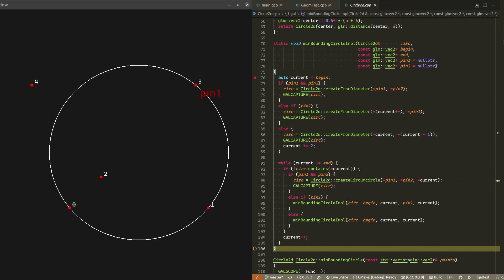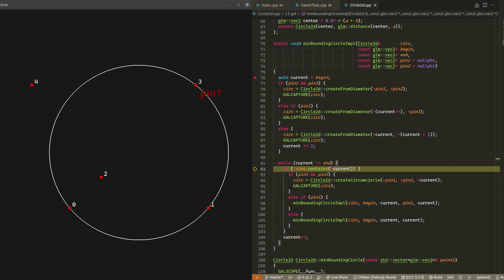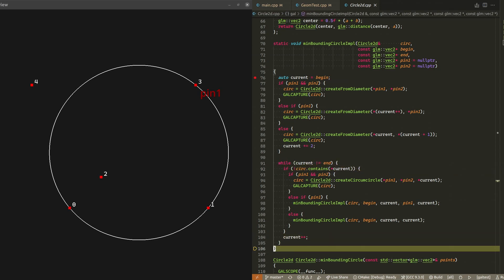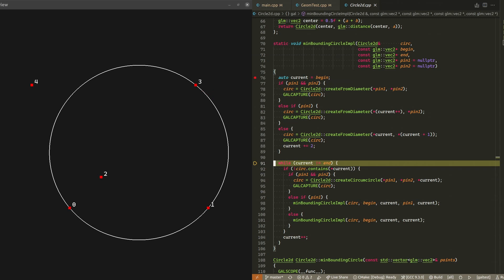That means we don't have a pin on point one anymore. We still have a pin on point three. As we iterate through the rest of the points, all points from zero to three are either inside or on the circle, so we step out of this level of recursion. If we only had points zero to three to worry about, we'd stop here because we already found the minimum bounding circle for those points, but we're not done yet.